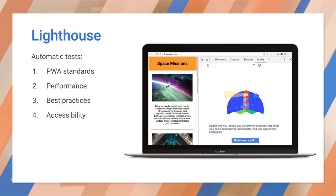You can use Lighthouse directly from the Chrome developer tools, install it as an extension, or run it from the command line.